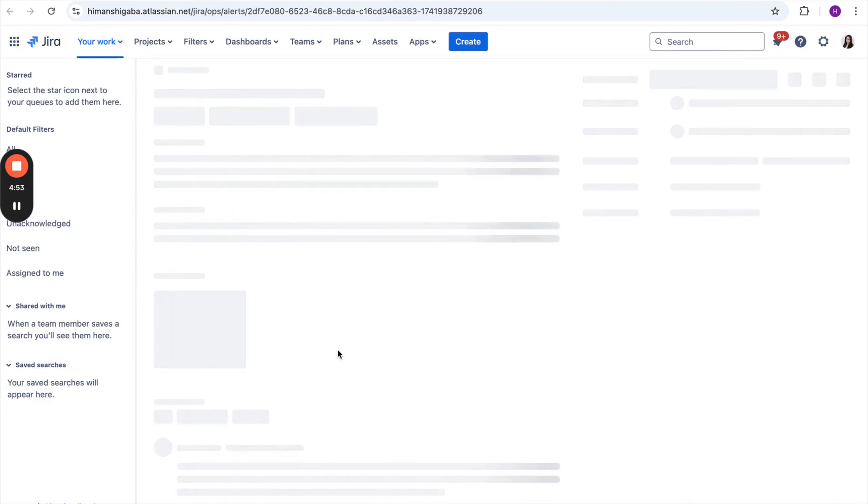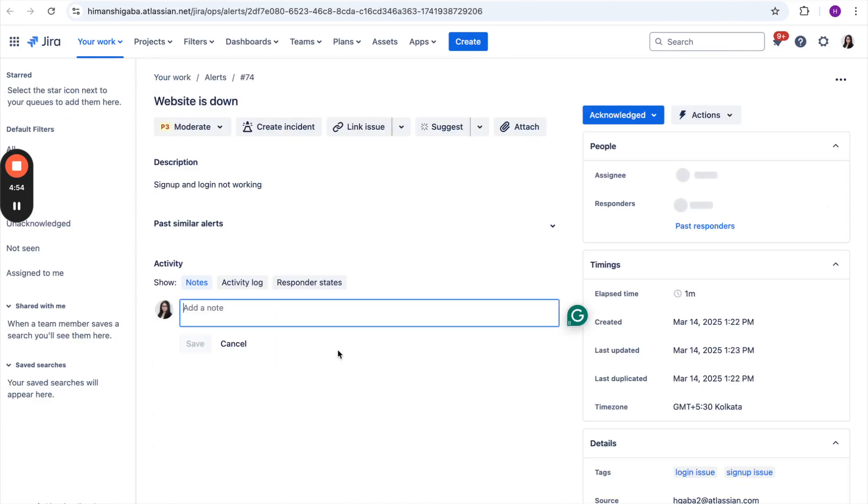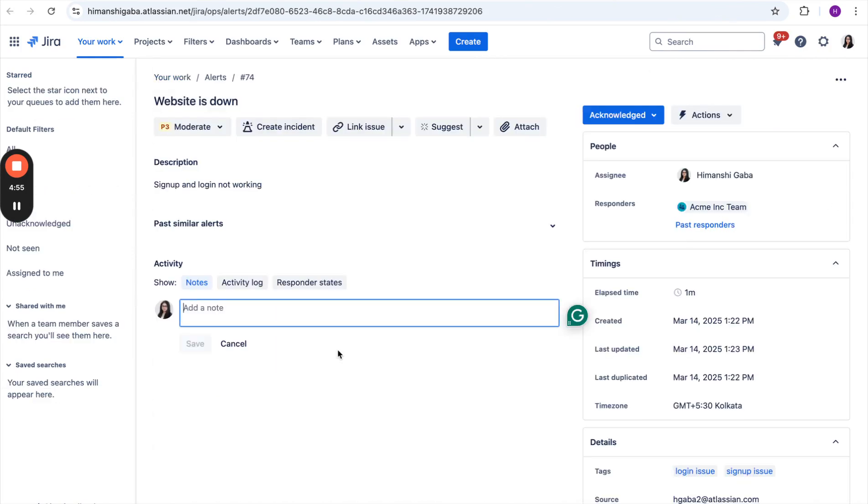Whether the on-call engineer acknowledges the alert on Slack or someone else does it from the JSM UI, it will get synced on both sides. Here also, as you can see, the alert got acknowledged.